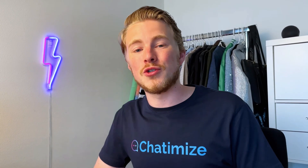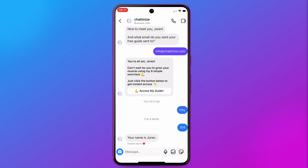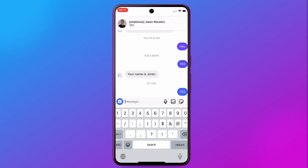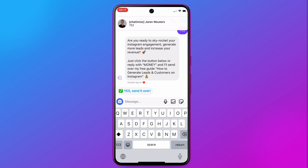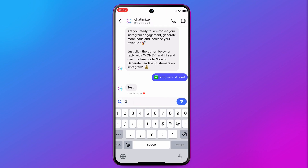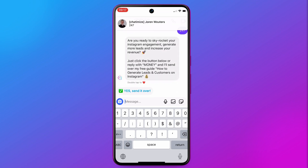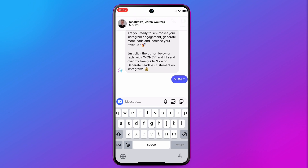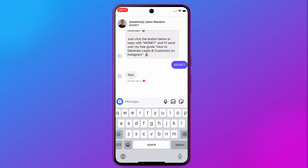Now I'm in the Instagram DMs. I click on preview in ManyChat and type in 752, which is the code from ManyChat. It shows: 'Are you ready to skyrocket your Instagram engagement, generate more leads? Just click the button below or reply with MONEY.' If I click the button it goes further in the funnel. Previewing again to test the keyword — I reply with MONEY, and it sends the same response. That works perfectly.